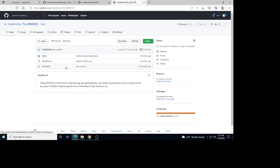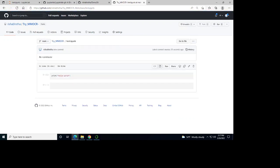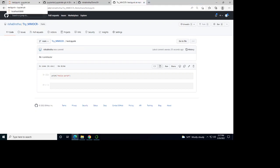Now I can reload this page. You can see the test file with the new commit — print hello world. My commit has been successful and it's been pushed.